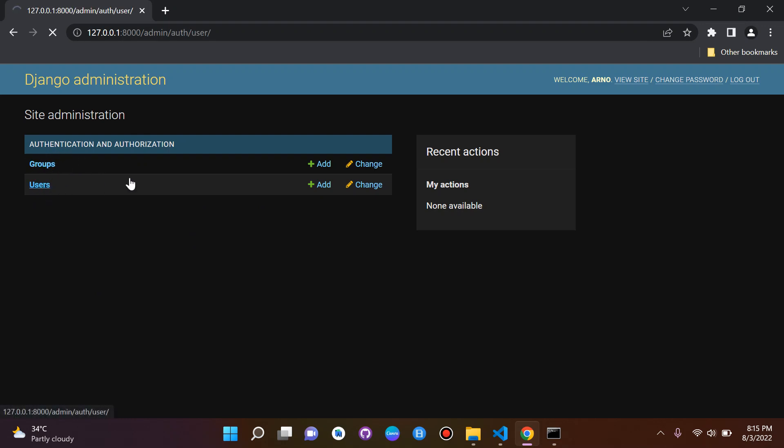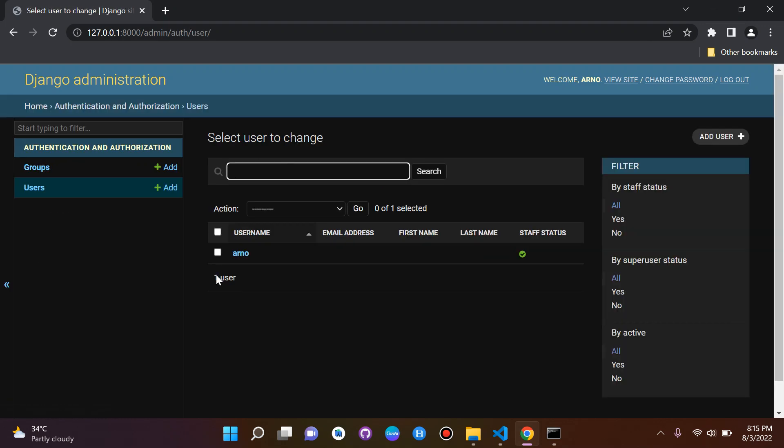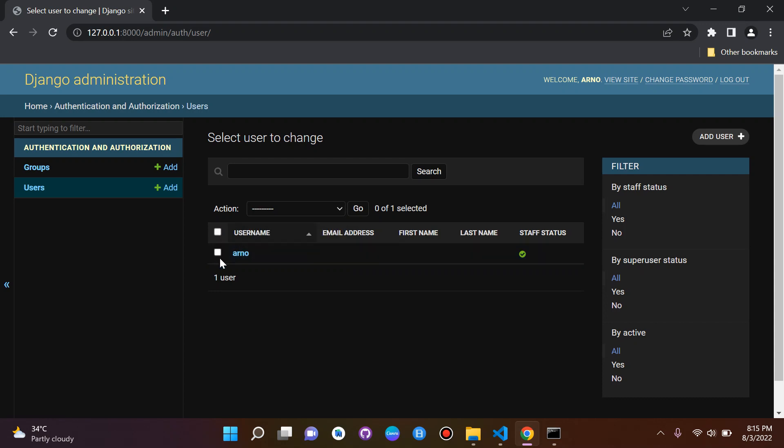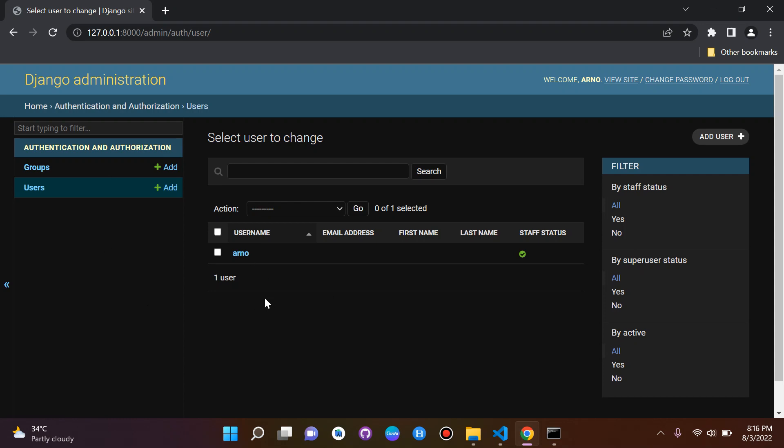We can already see we have our two models here which is Users, and we have our superuser here. Of course you can see if you click on it you can delete the user but don't do that please. But theoretically you would click the checkbox, click here and then it would say 'Are you sure you want to delete this user?'